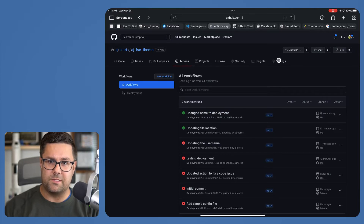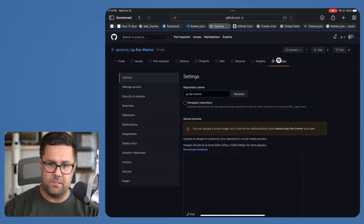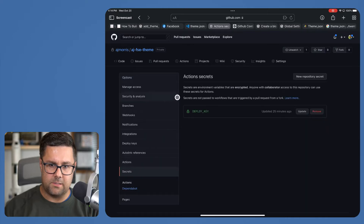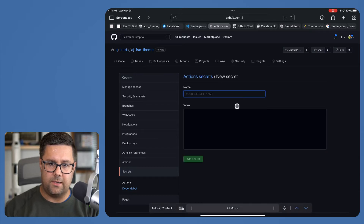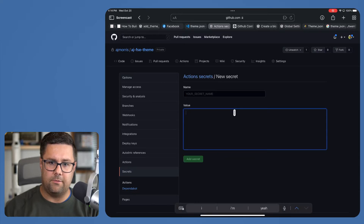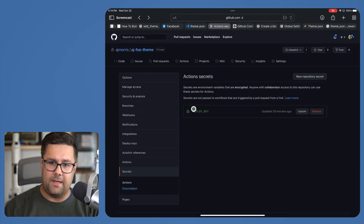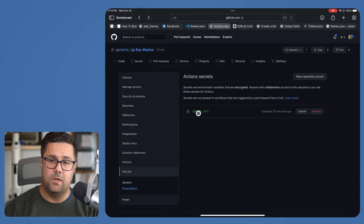Let me show you where the secret is. If you go to Settings and Secrets, you can add repo secrets here. You just click 'Add new secret,' give it a name, give it a value, and click 'Add secret.' I've got a deployment key added to the server over at Spin Up WP as well as included it here.